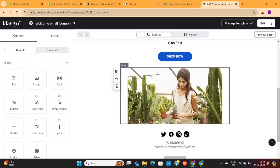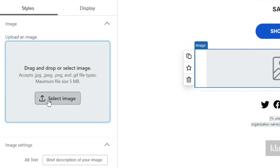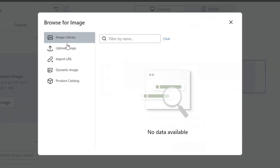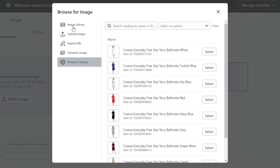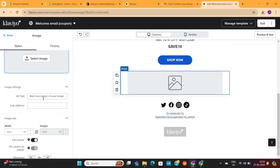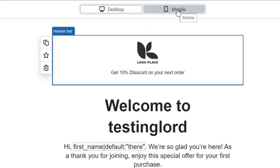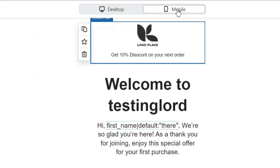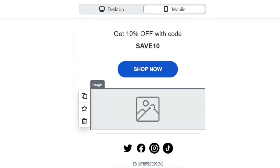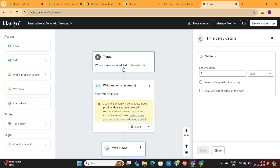Let's say that you want to change this image. Click on the image, and on the left-hand side you'll see the editing options. You can remove this image and upload your own image here. You can also add your own products here. Feel free to play around with these different options and you'll get used to this in no time. Make sure to preview the email on both devices to check if everything is working fine. Once you're done, click on this Exit button to get back to the workflow editor.